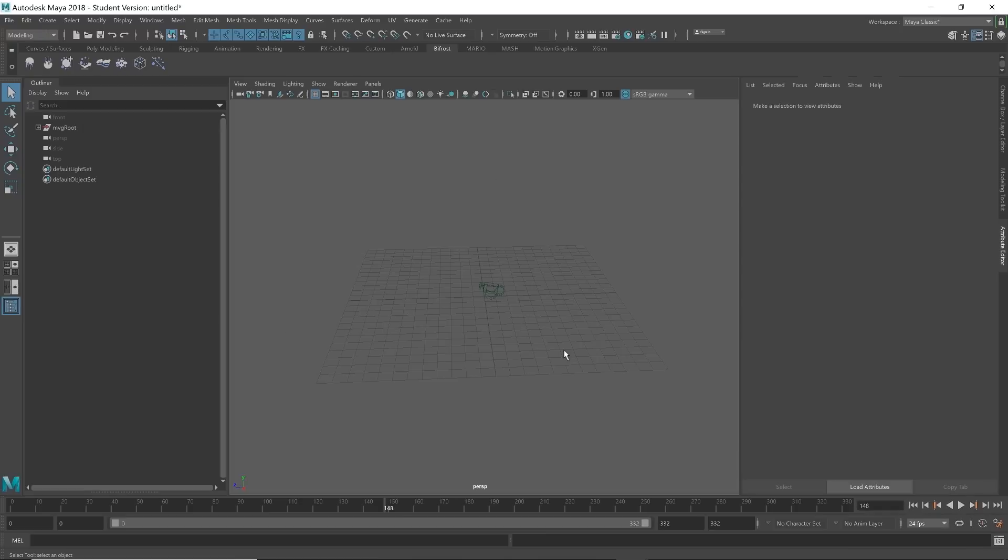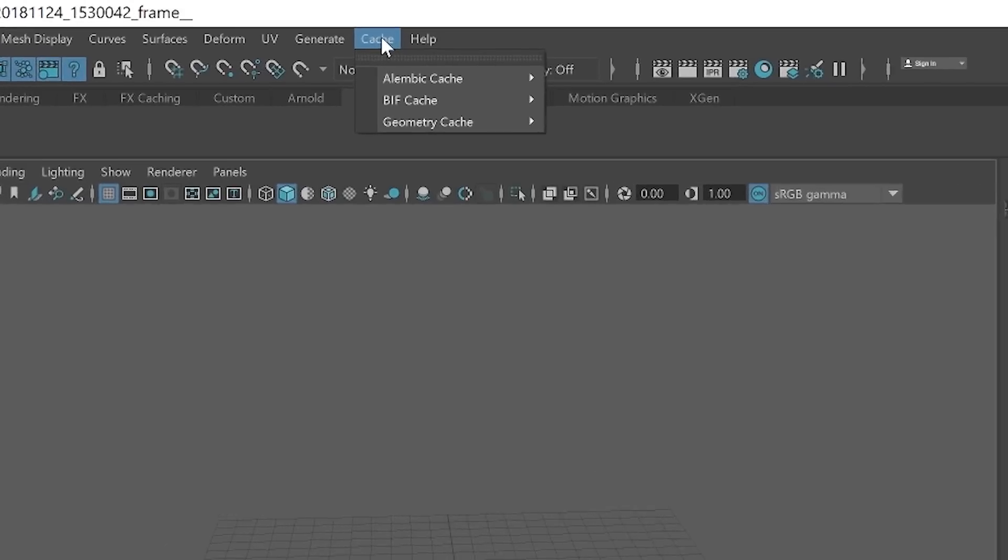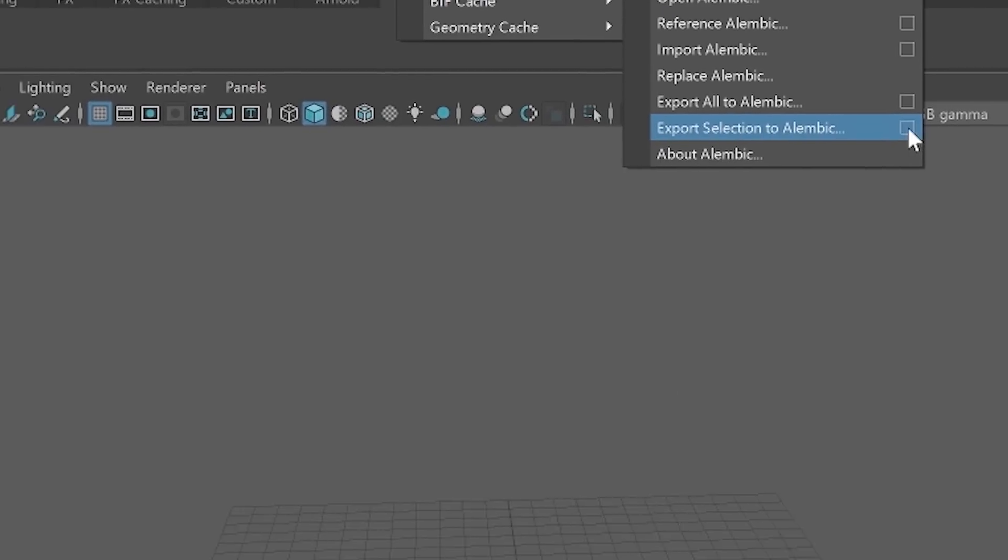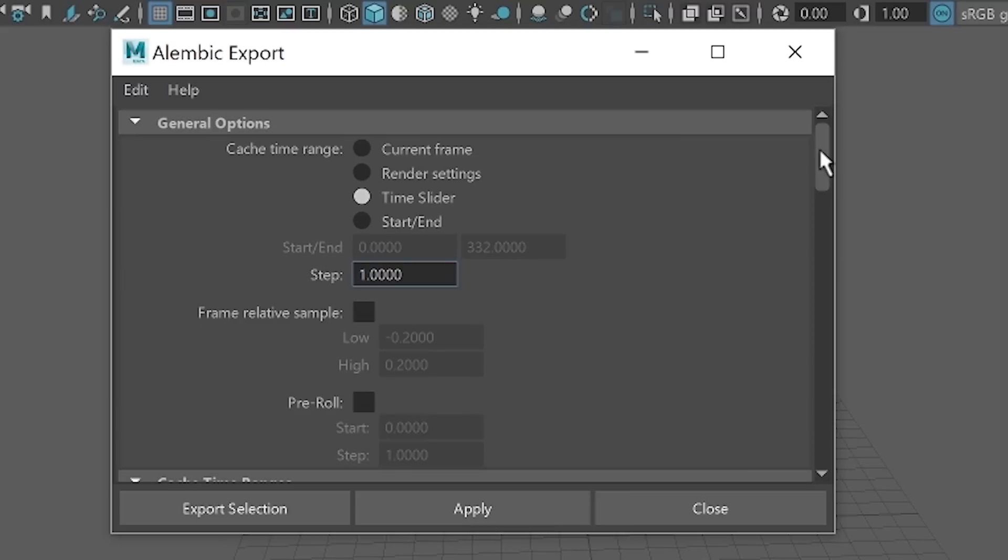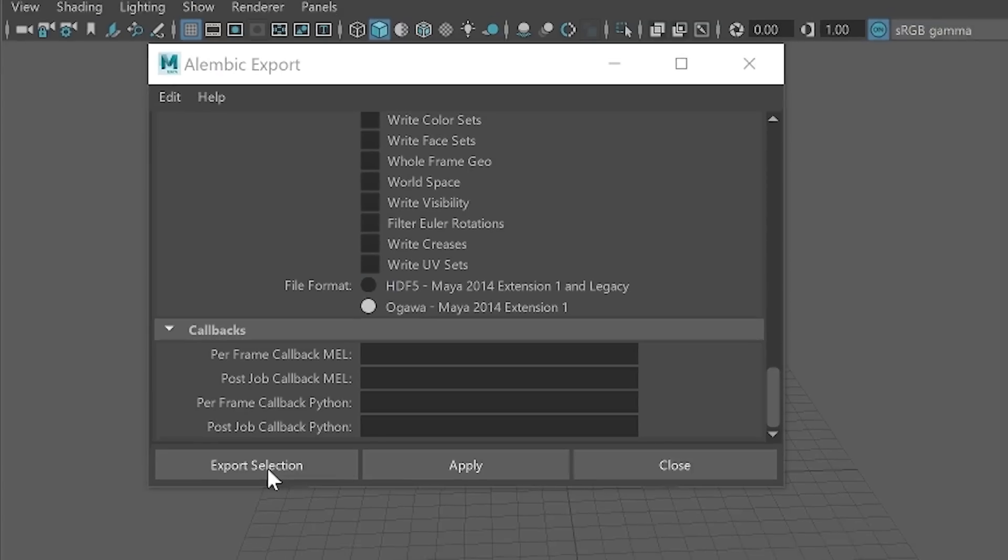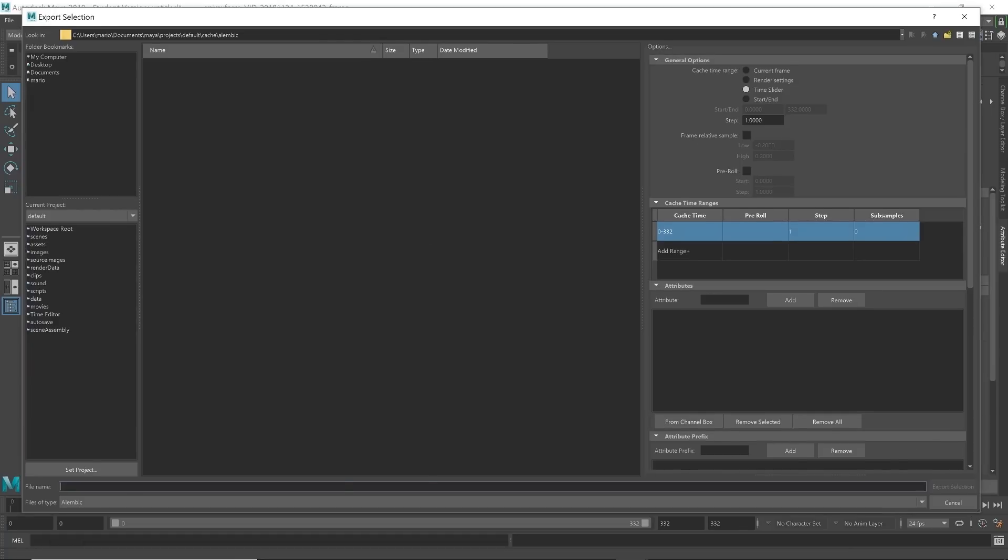I work with 24 frames per second because it just makes it so much easier. Select the camera, I'm going to go to Cache, Alembic Cache, Export Selection to Alembic, and hit the little box. We're going to make sure all these settings are on time slider, step is one, just make sure the file format is Ogawa down here and not HDF5. So make sure it is Ogawa, and then we're going to go ahead and hit export selection, just choose where you want to save it, and then save it.